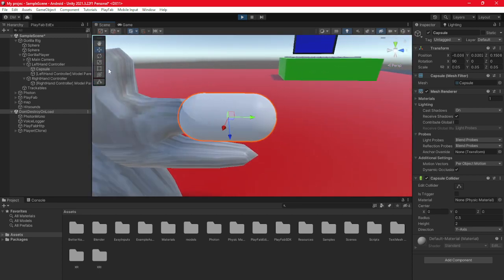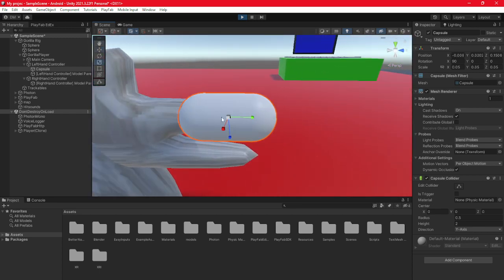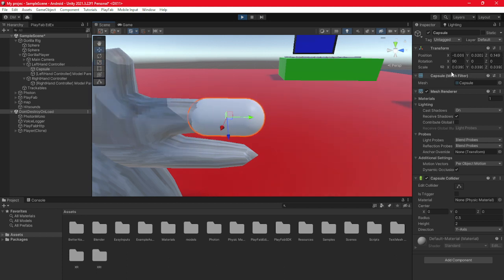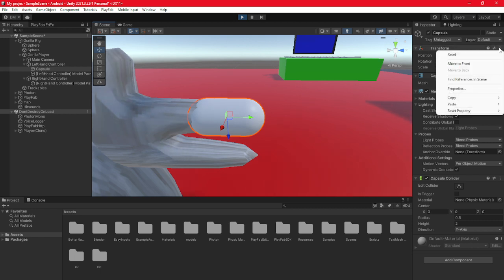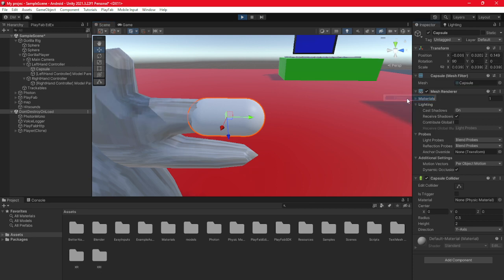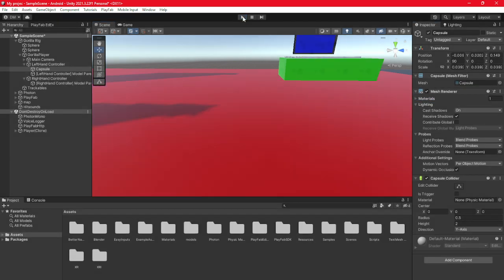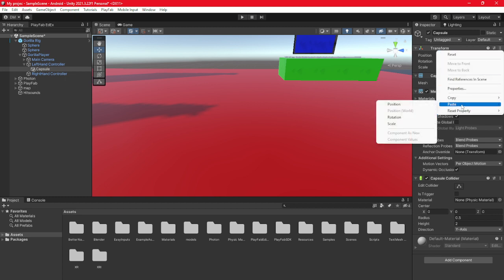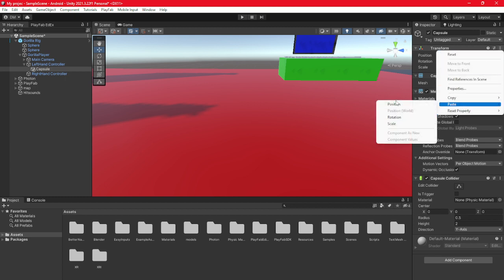Now if you want, you can size it down a bit, which I will be doing. Then you're going to go to transform right here. Click the three little dots, then click copy and then click position. Exit out of play. Then go to transform, click the three dots, paste position.